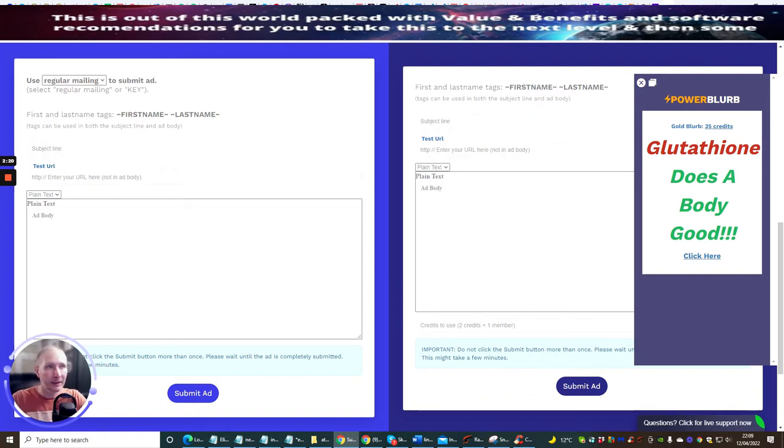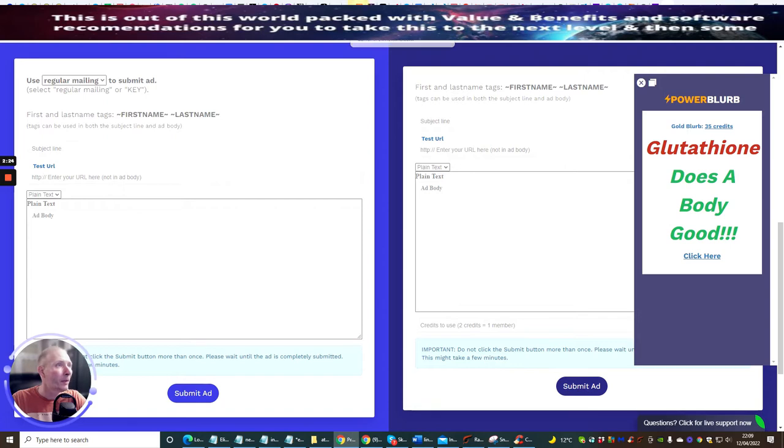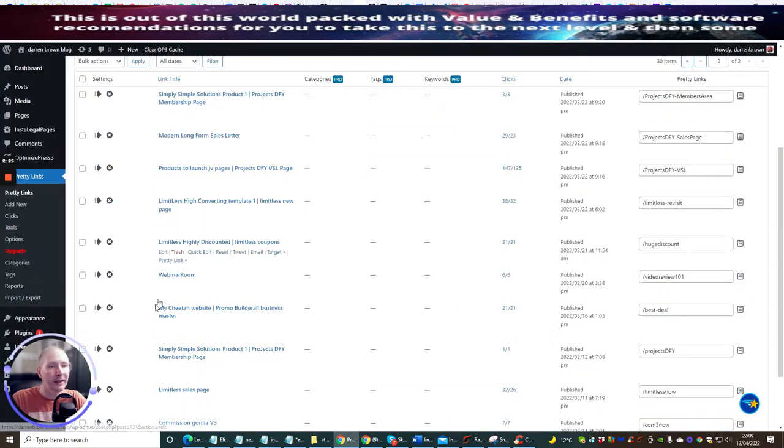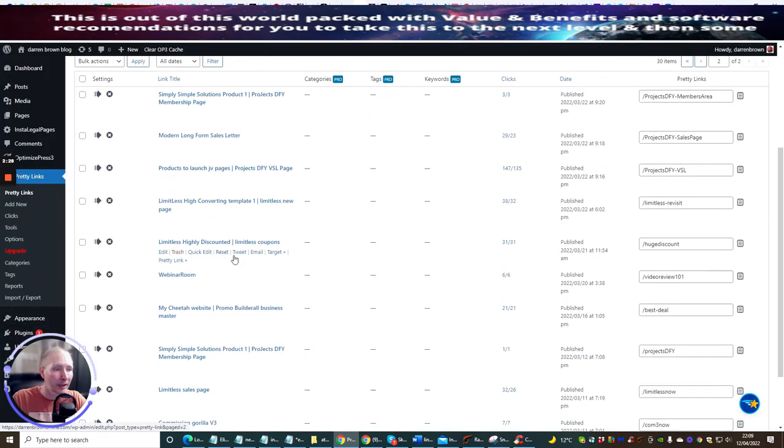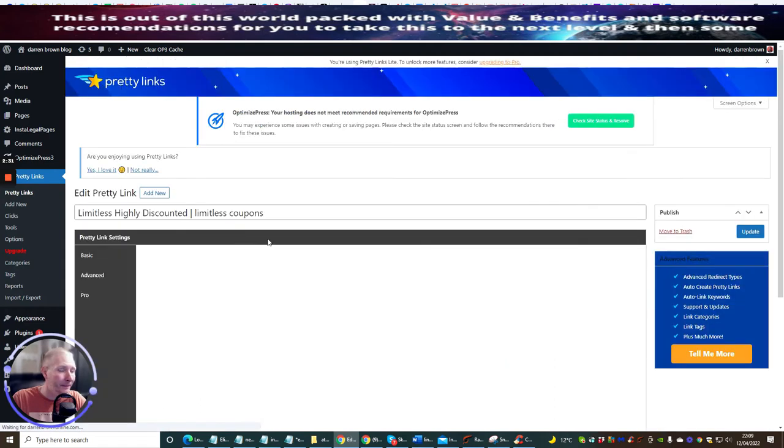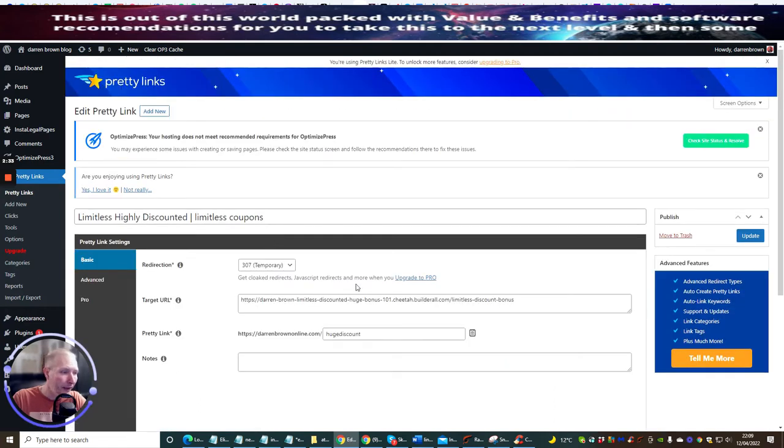For instance, if we go into my Pretty Links, you'll see here that if we use this one here which I'm going to send, which is Limitless Highly Discounted, this is my main link. This is a landing page link.